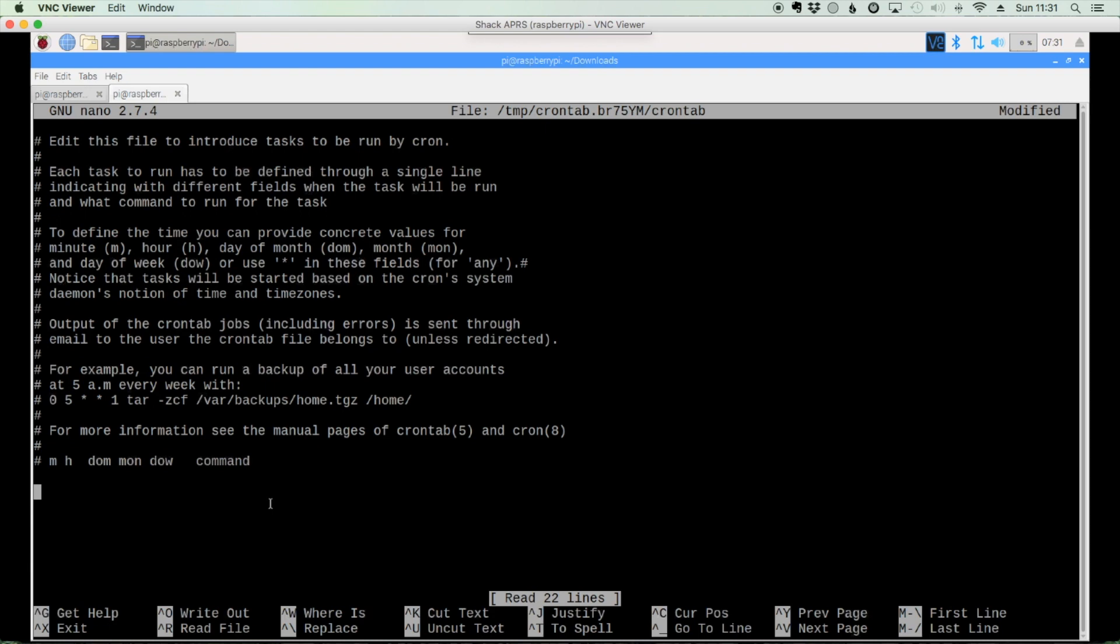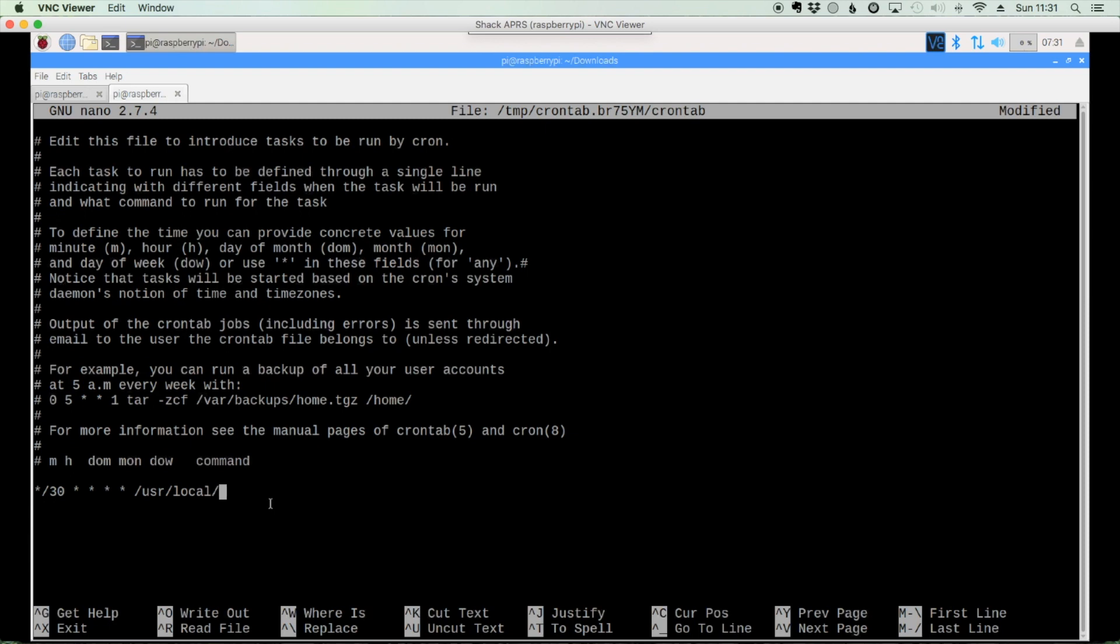And we're going to ask cron to check this every 30 minutes. So we'll say star forward slash 30 space. And then we need four more stars with spaces between each of them. Finally, we'll give it a space. And we're going to tell it where to find the file. So forward slash USR, forward slash local, forward slash bin, forward slash js8 alert. Now what this is doing is telling cron to run this job every 30 minutes for every day of the month, every month of the year. I'm sorry, for every hour, for every day of the month, for every month of the year, and for every day of the week. So it's going to run it every 30 minutes with this.